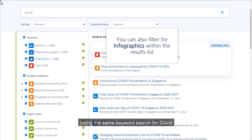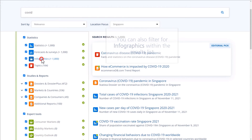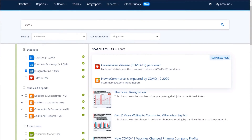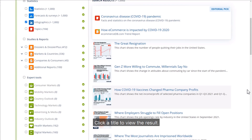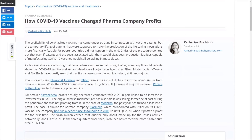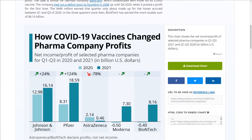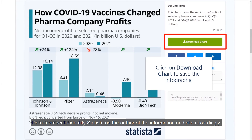Using the same keyword search for COVID, let's narrow down the search results to find infographics only. Click a title to view the result. To save the infographics, click on Download Chart. Do remember to identify Statista as the author of the information and cite accordingly.